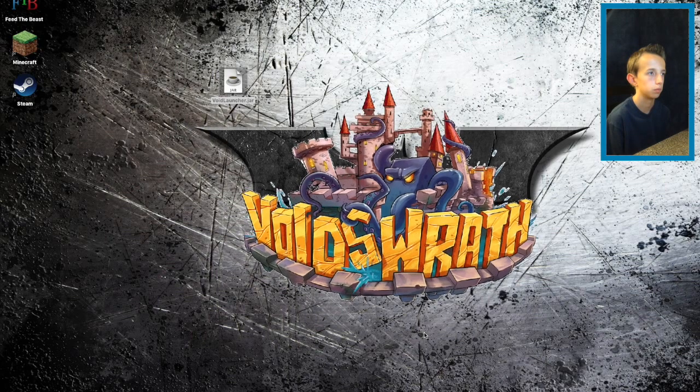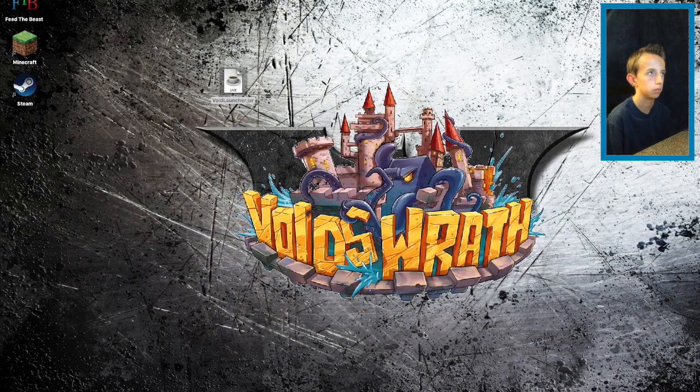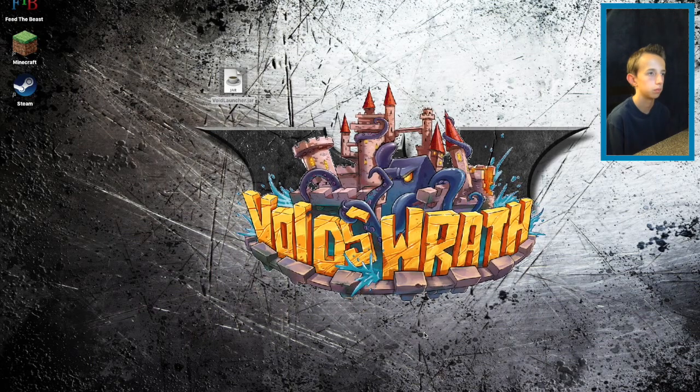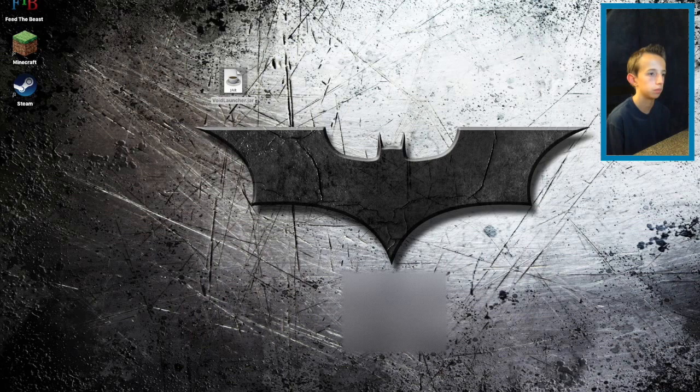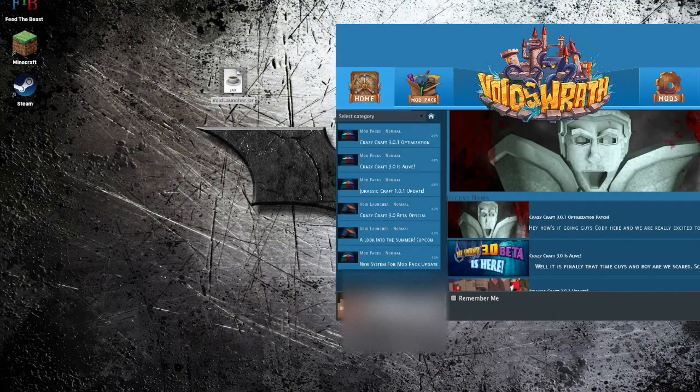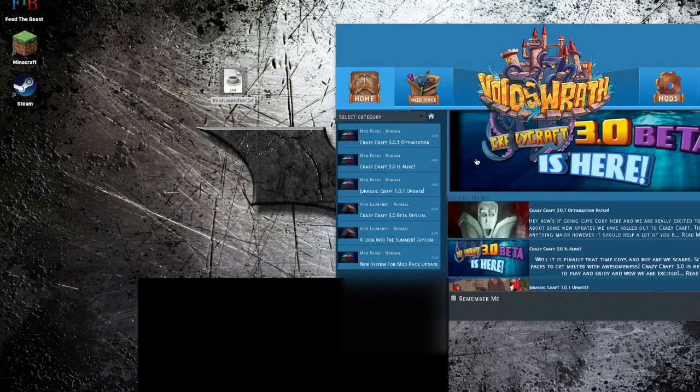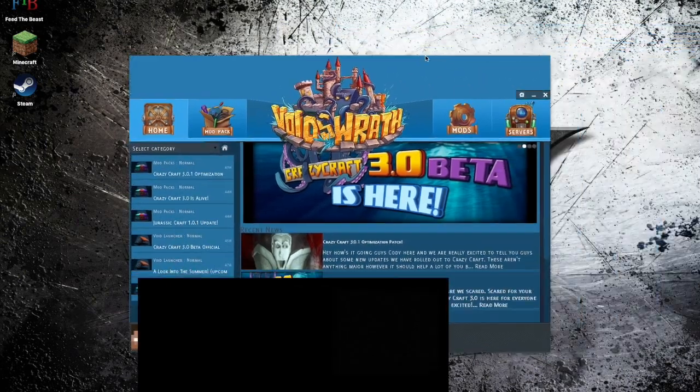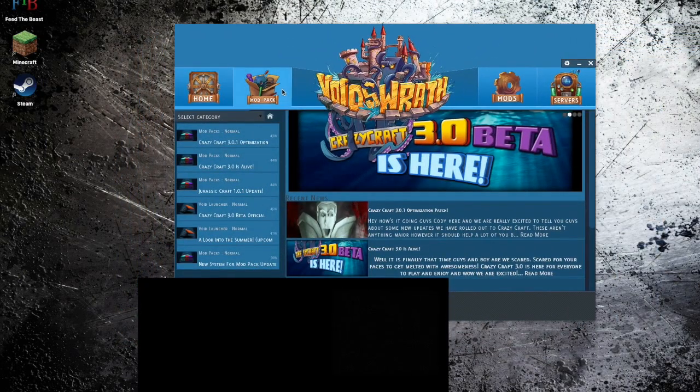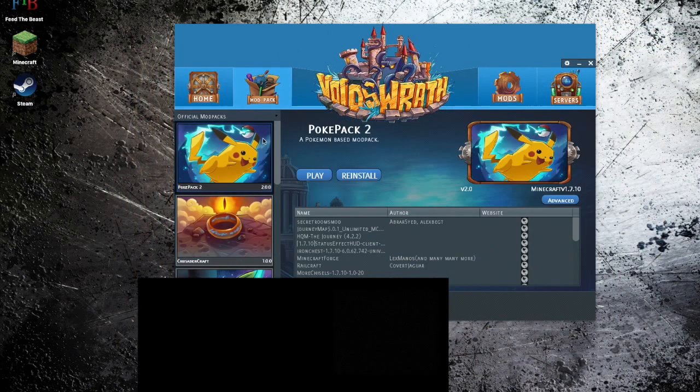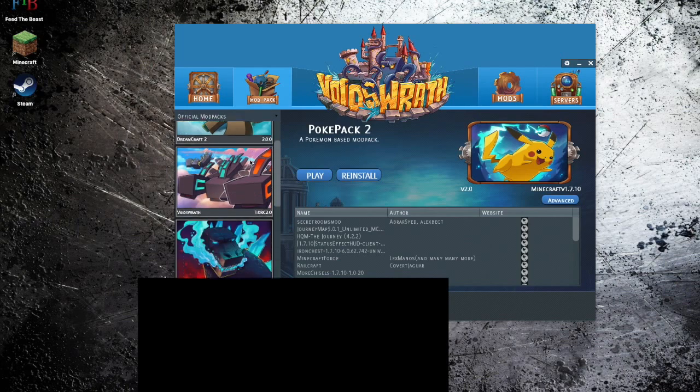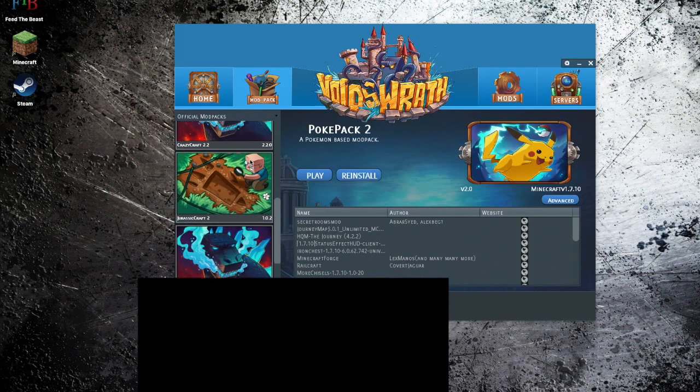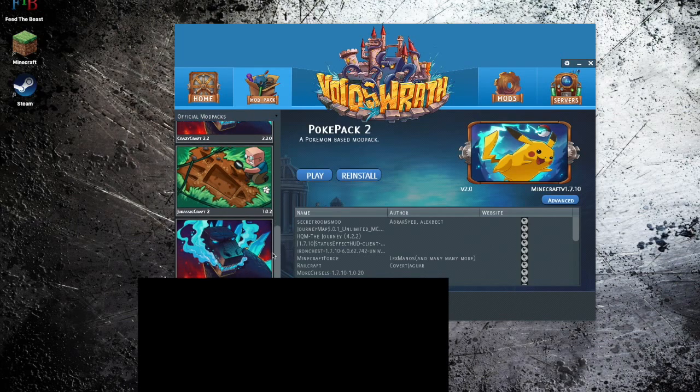Now this animation should pop up and then it will start loading up the launcher which will look like this. You click mod pack and you scroll down to the very bottom.